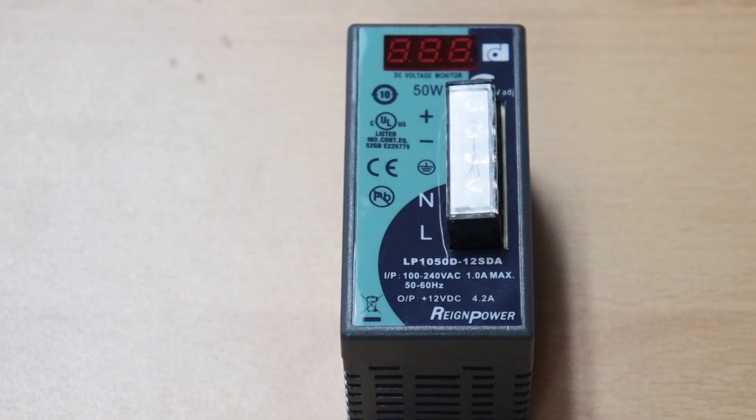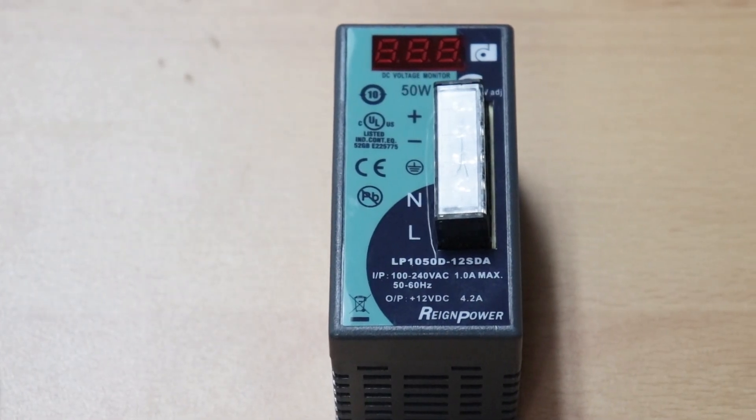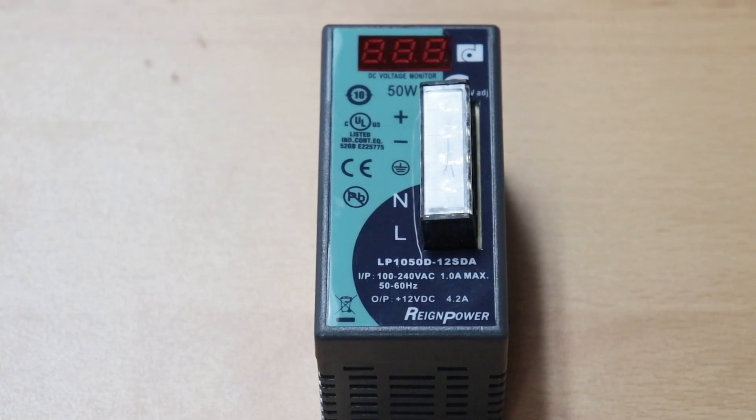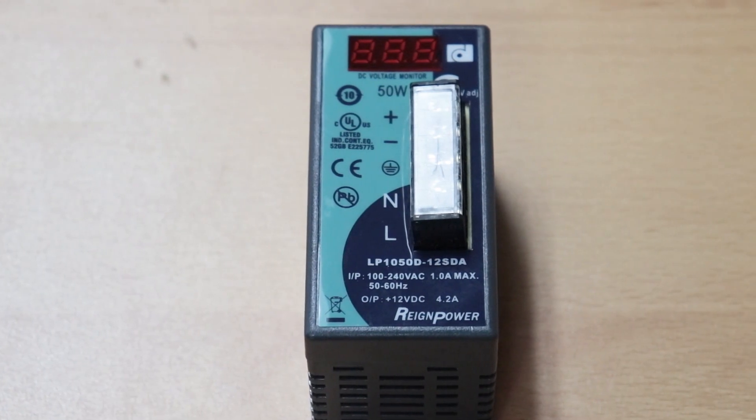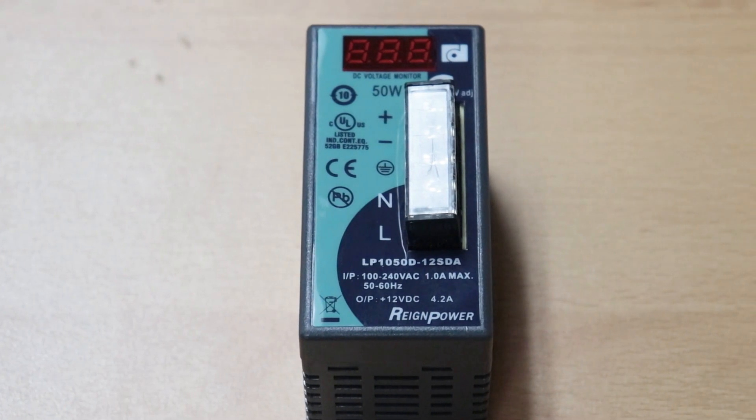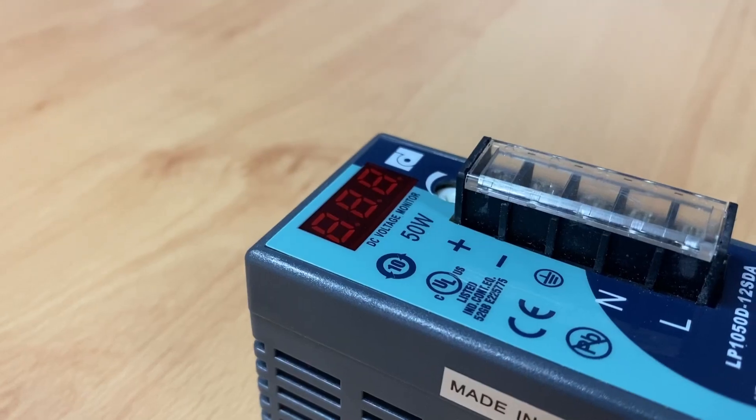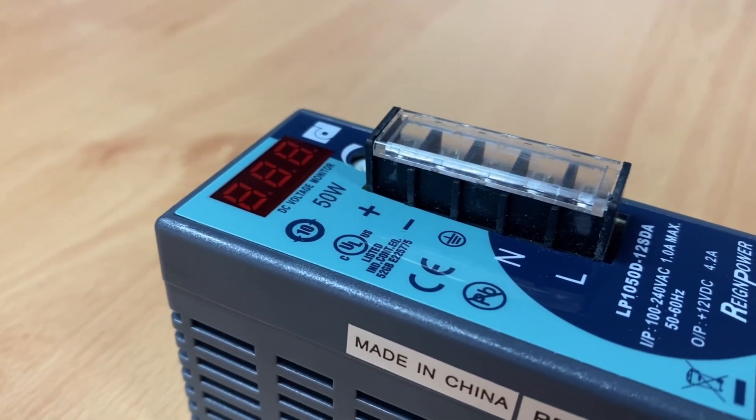Whether powering components for electrical panels, driving electronic projects, or supplying sensors and actuators, the LP1025D12S is the ideal choice. For a power supply that combines performance,